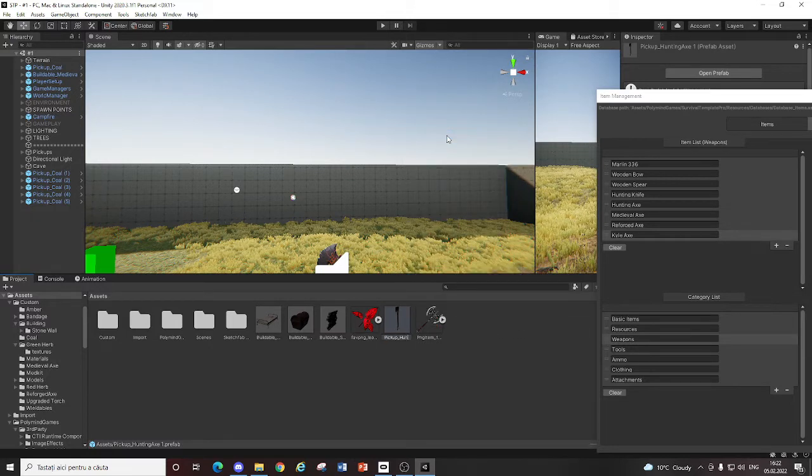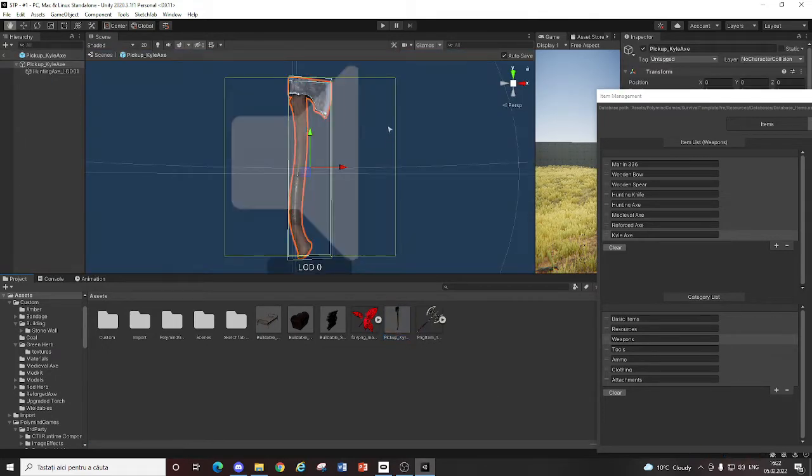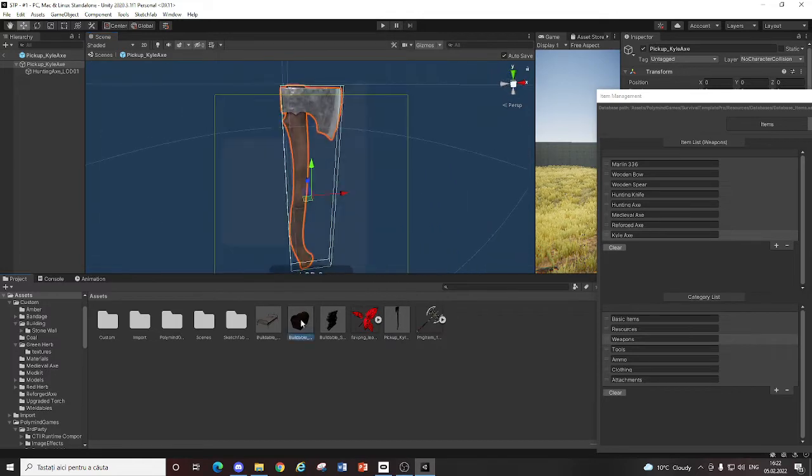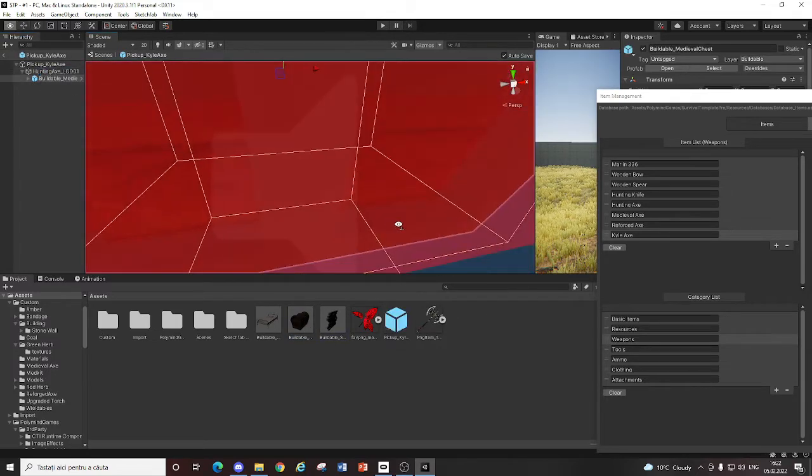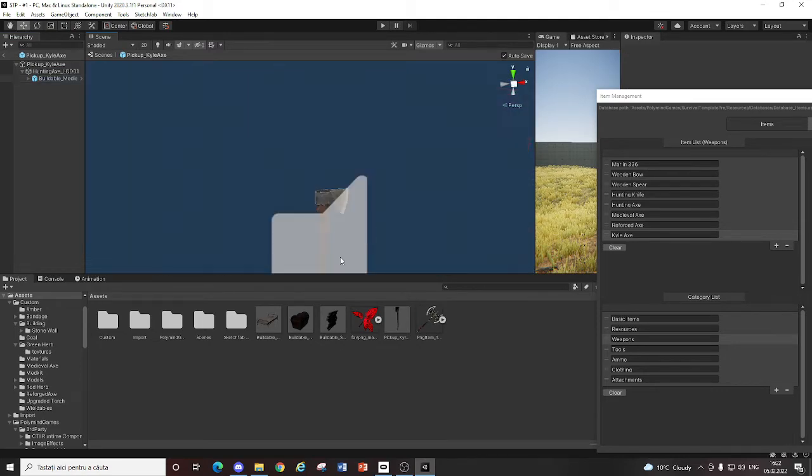So let's name this Pickup Kyle Axe. Now you just got to open it and put your own model in here. I'm just going to put a weird model here.